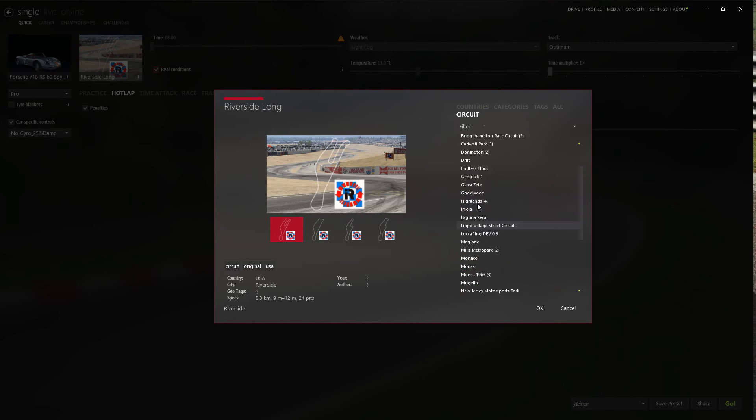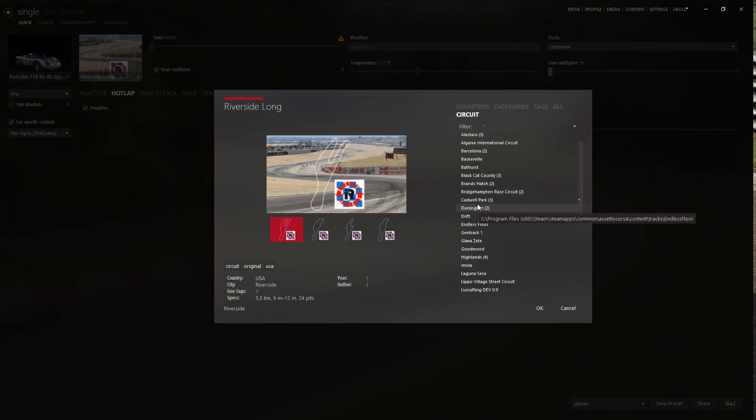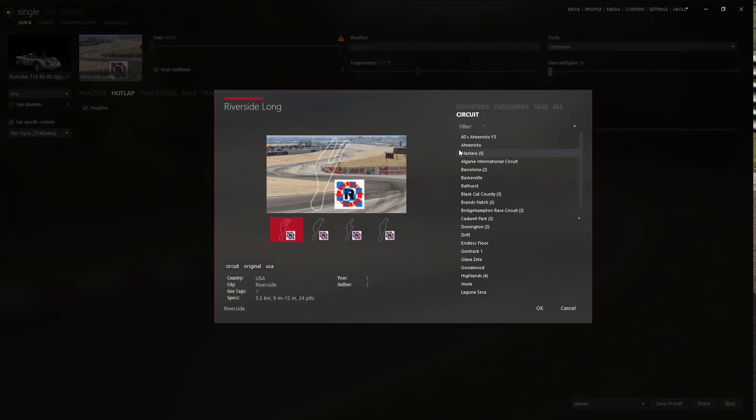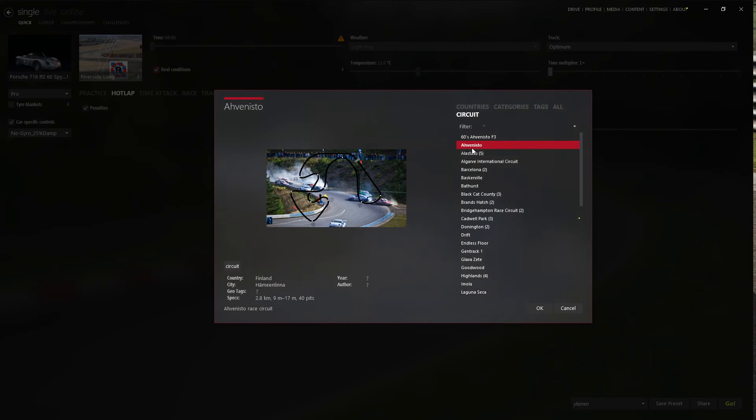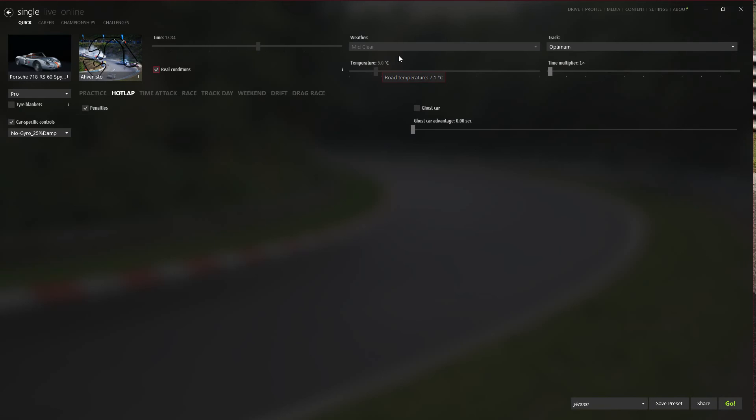Let's try some Finnish track, because I know there should be a lot colder. And as you can see, the temperature is 5. The road temperature is 7.1 Celsius and the ambient temperature is 5. And mid-clear. Oh yes, it is mid-clear weather. That's the cool thing.